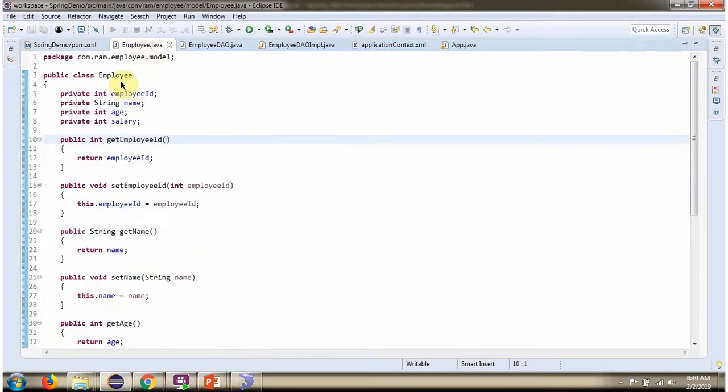Here I have defined the Employee class. It has four properties: employeeId, name, age, and salary.